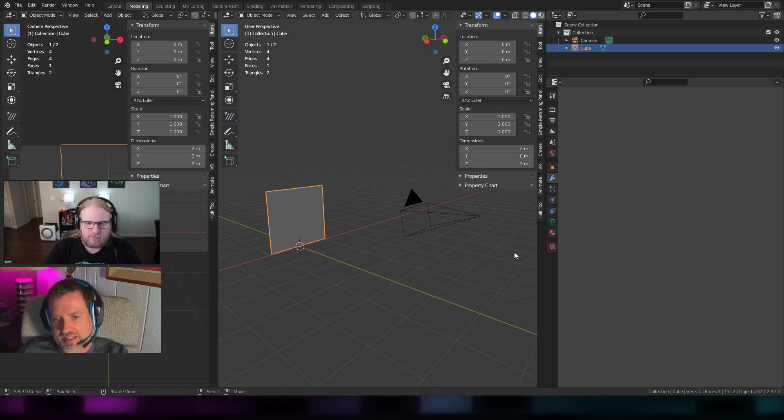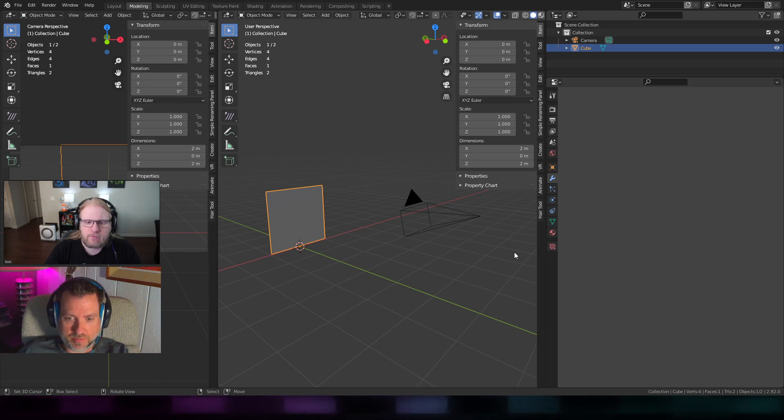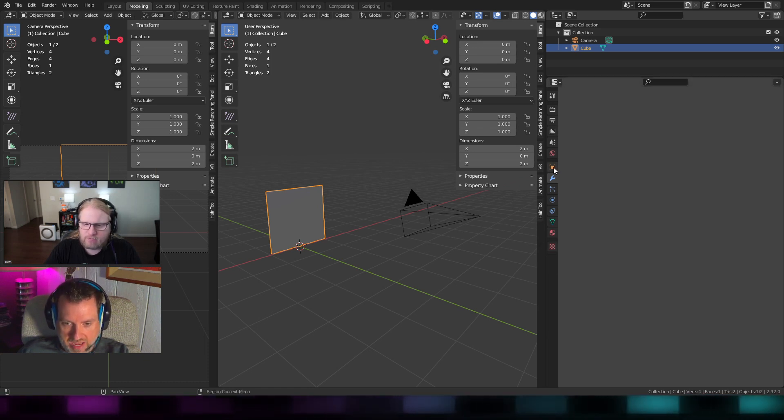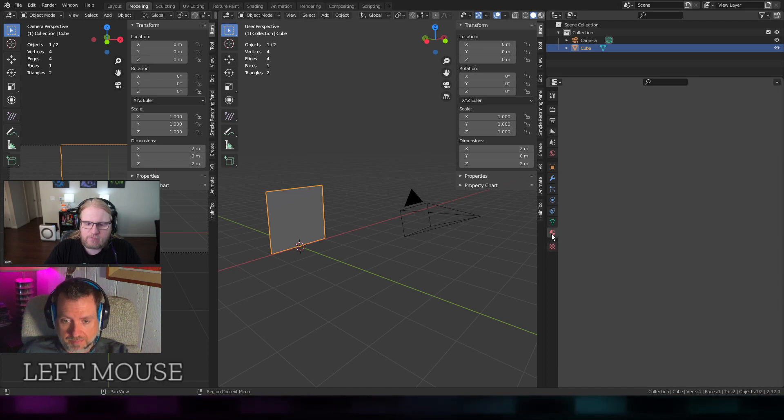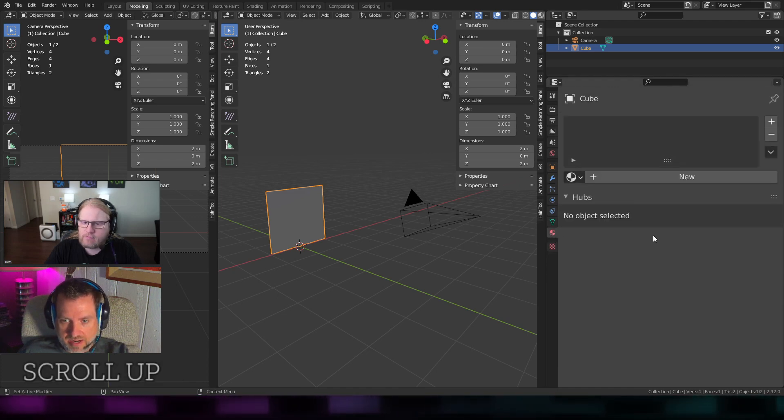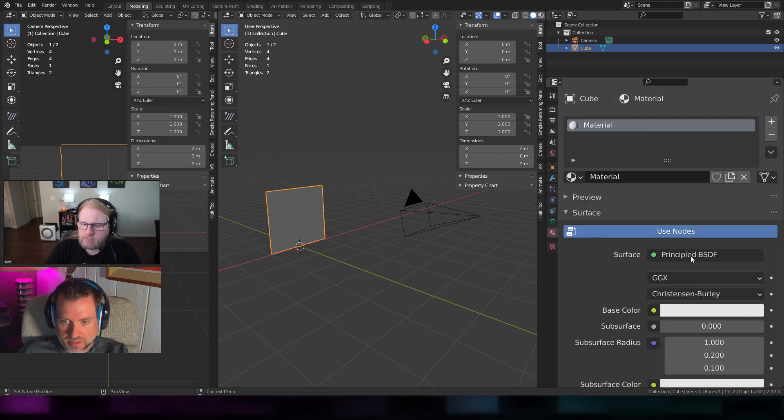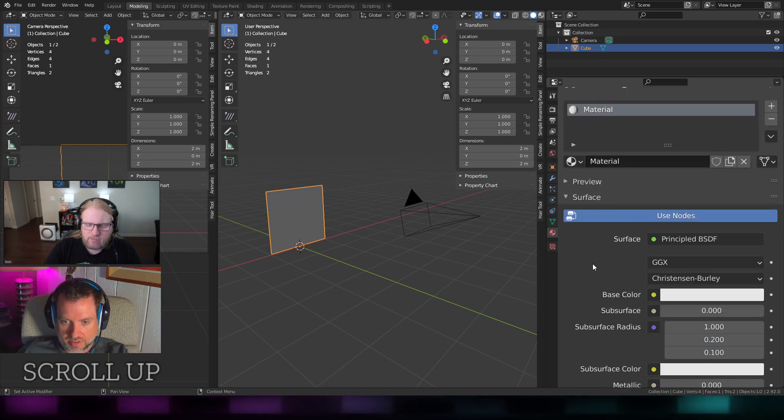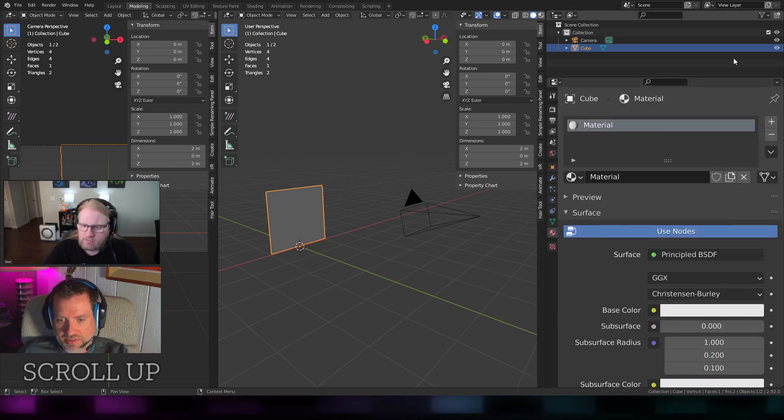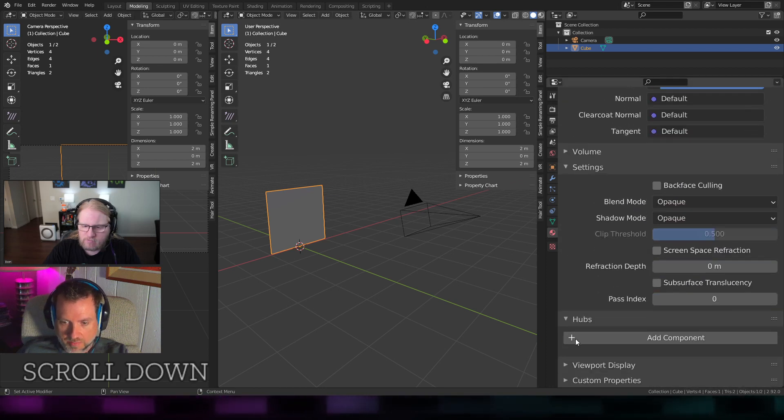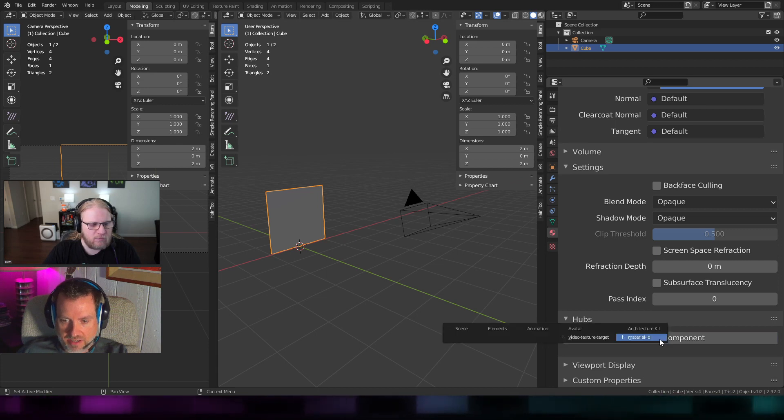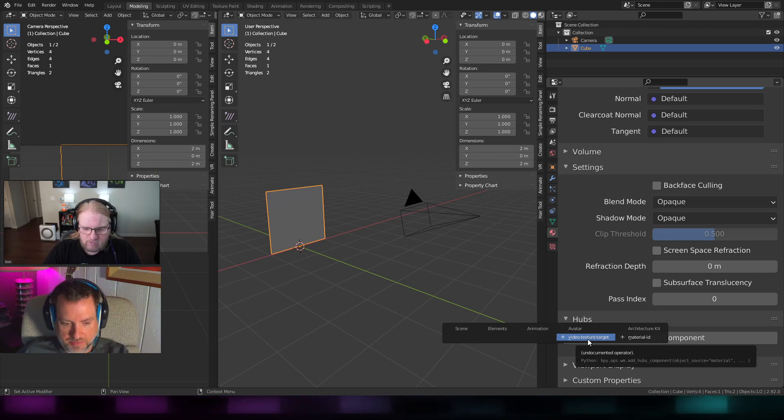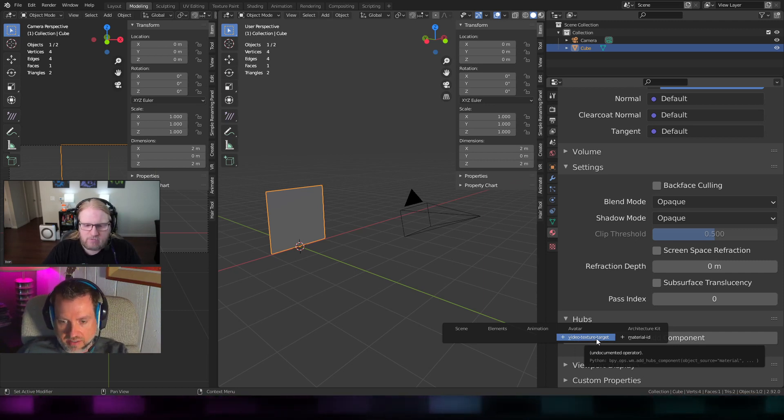I'm going to select this. This one's a little bit different from maybe some of the other components that you may have seen before. Instead of putting it on the object or the mesh or something, it actually goes on the material itself. So I'm going to create a new material for this. For now, it's just a principled BSDF, regular old PBR shader. But what I will do is scroll down a bit until I find the component area, the hubs area. I'll hit add component. On this one, this is still listed under avatar, which is maybe not the best place for it, but video texture target.